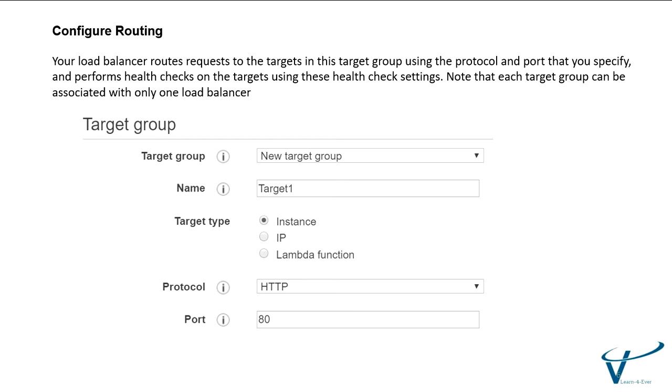We need to configure the routing. You can create the target group or use the existing target group. Target name is important. You have different target types: instance, IP, and Lambda function. For instance target, you need to specify the specific instance ID. For IP address, you need to enter the IP address. And the third one is Lambda function.